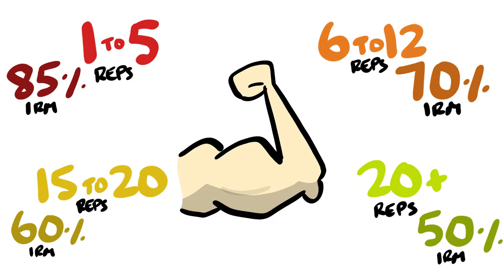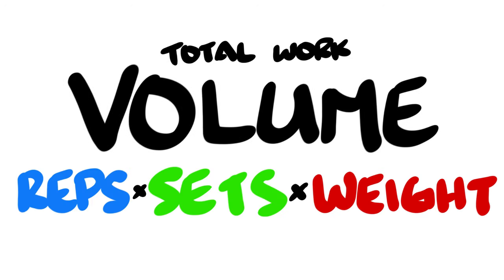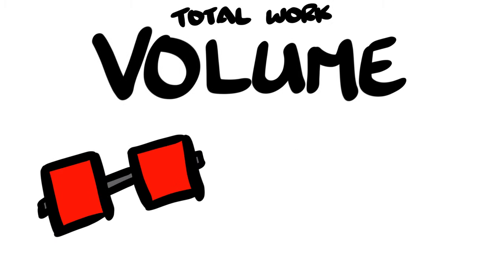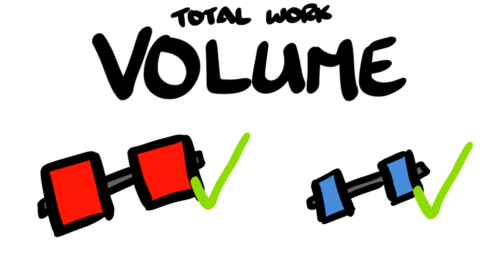According to the research, the more important factor seems to be total work volume. Reps times sets times weight. As long as volume is similar, both heavy and light weights work. However, all of these studies used untrained subjects.